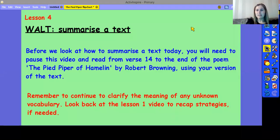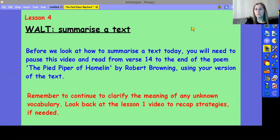Hi again, Year 5 and 6. This is Lesson 4 on our unit of work on The Pied Piper of Hamelin by Robert Browning.